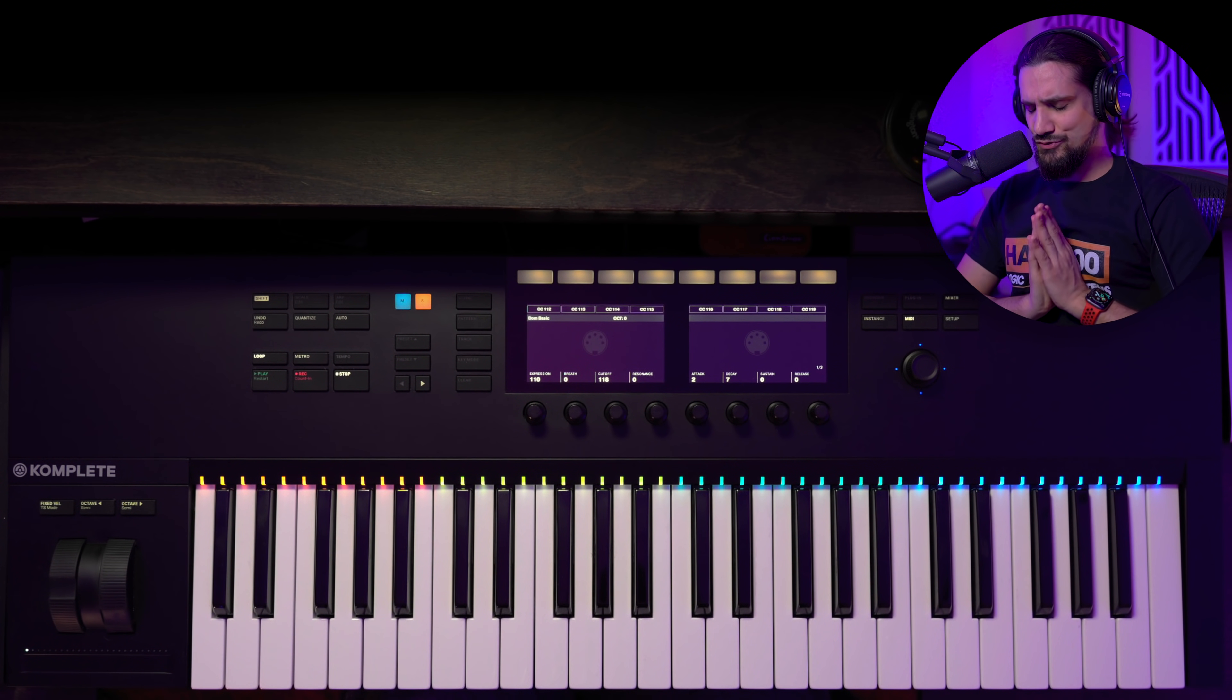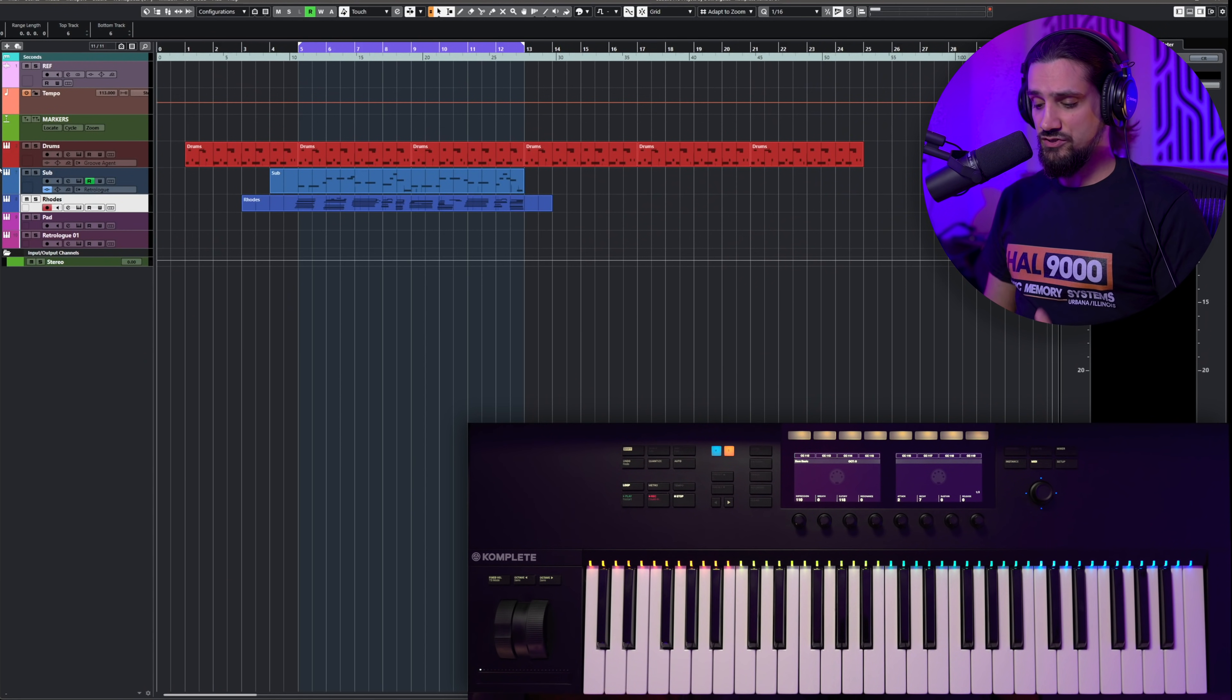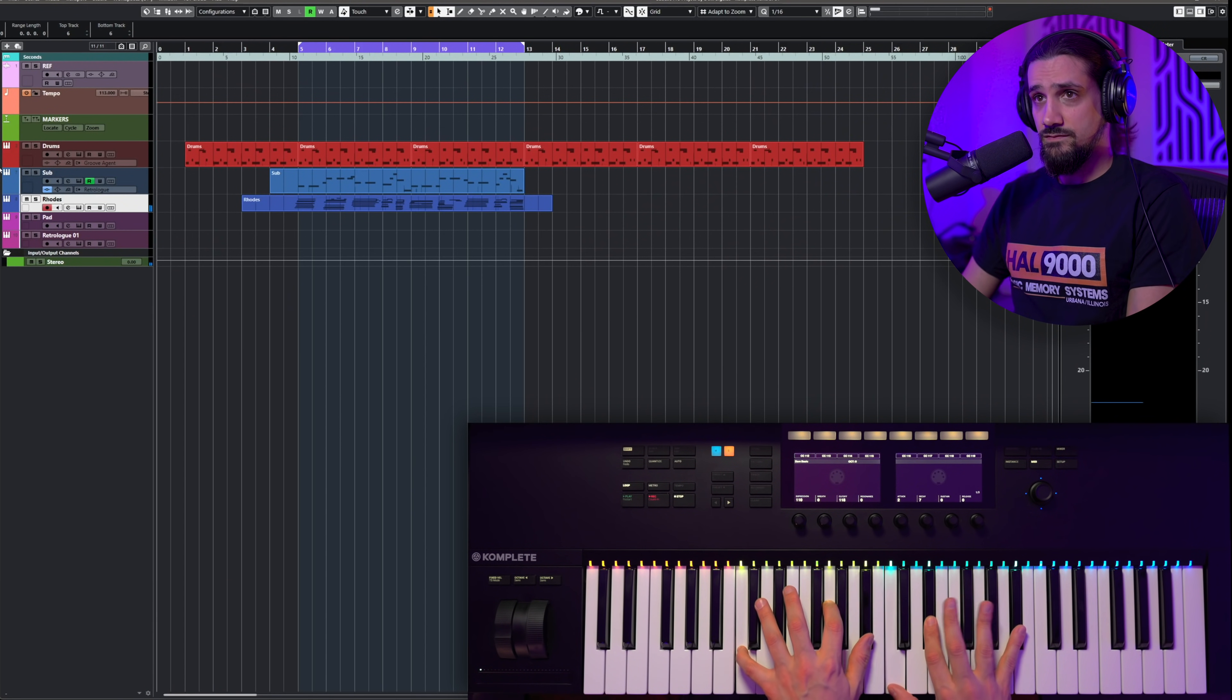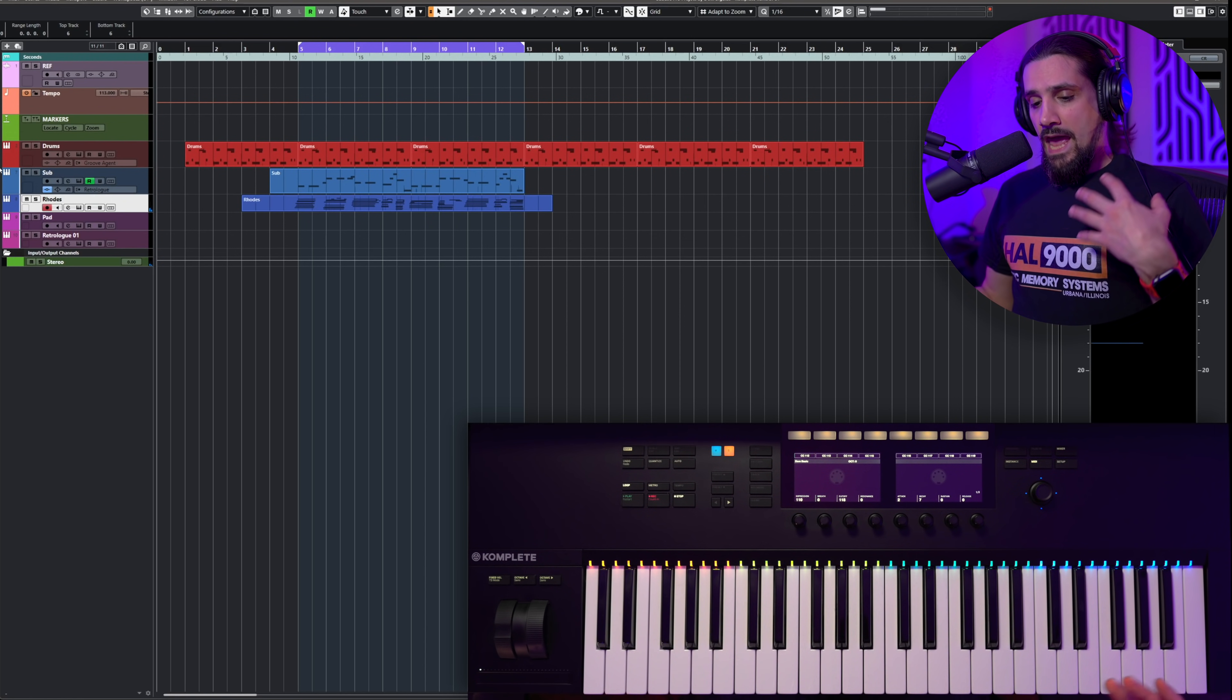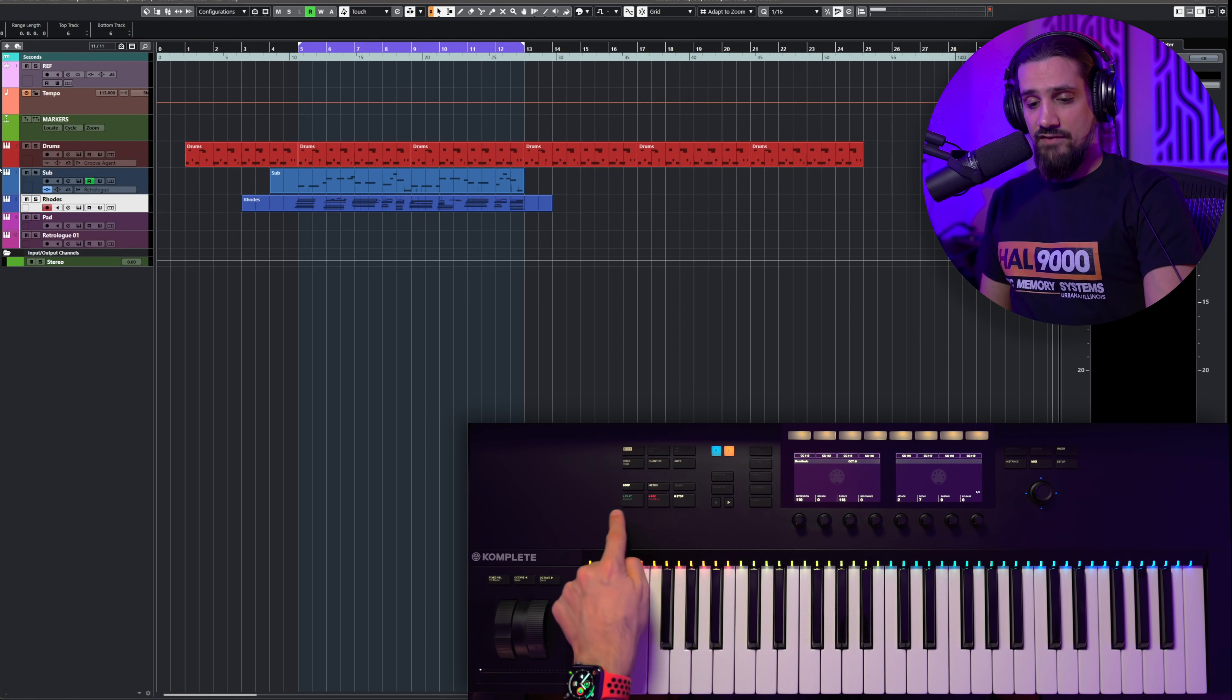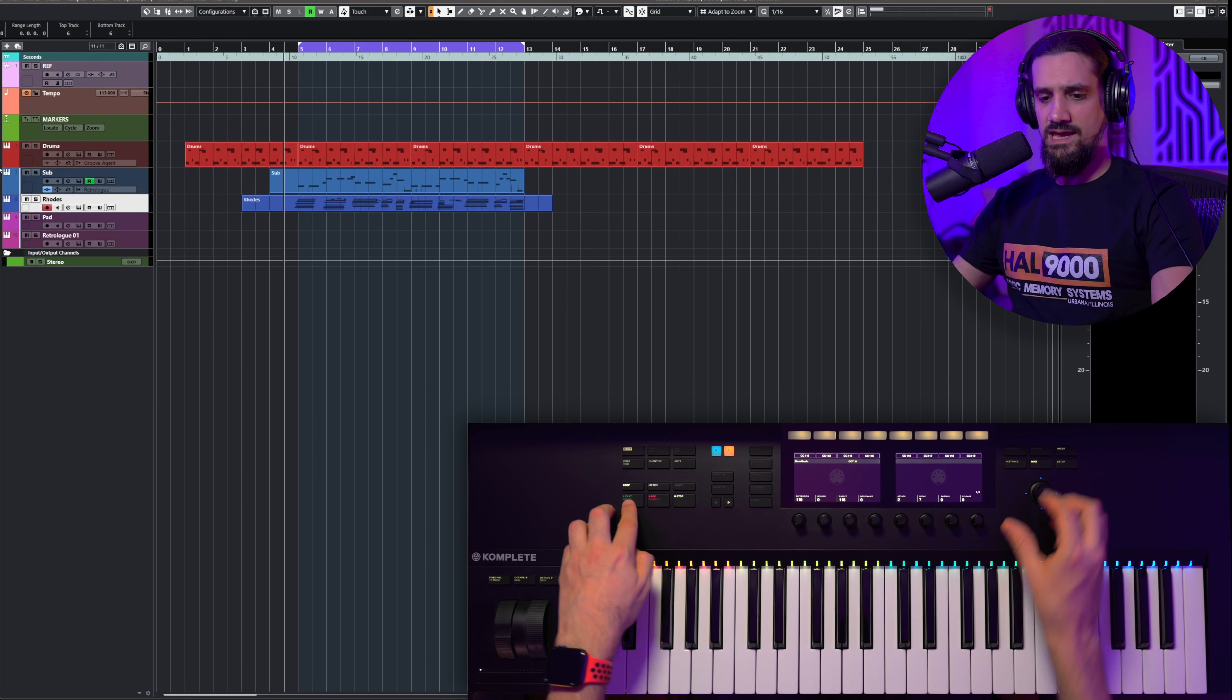But that's my only gripe. Everything else is super nice. So let me show you. The first thing that you can do, obviously, with this controller is once you run it inside Cubase, it's pretty much plug and play. You can do all the usual functions. And when I say usual functions, you can obviously play your instruments straight away.